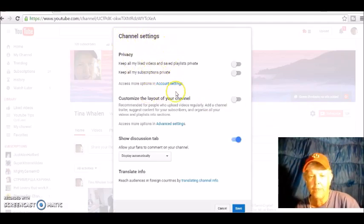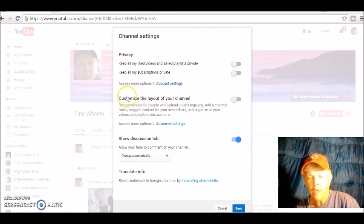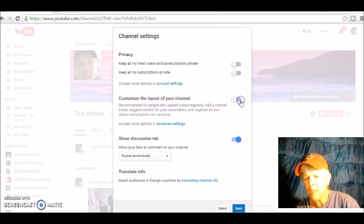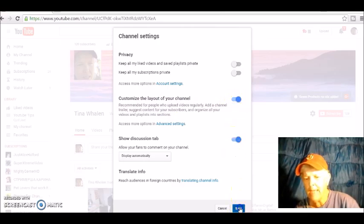So you're going to go to your YouTube channel, which this is mine, Tina Whalen. You're going to left click on that little gear there and it's going to have this dropdown box that says channel settings.